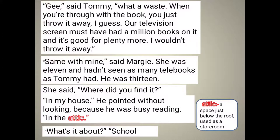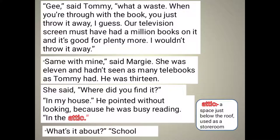'Same with mine,' said Margie. She was 11 and had not seen as many telly books as Tommy had — he was 13. Margie said her television screen is also like his and she has read many books on it and can read many more. She asked, 'Where did you find it?' Tommy replied, 'In my house,' pointing without looking because he was busy reading — in the attic. Attic means a space just below the roof used as a storeroom.